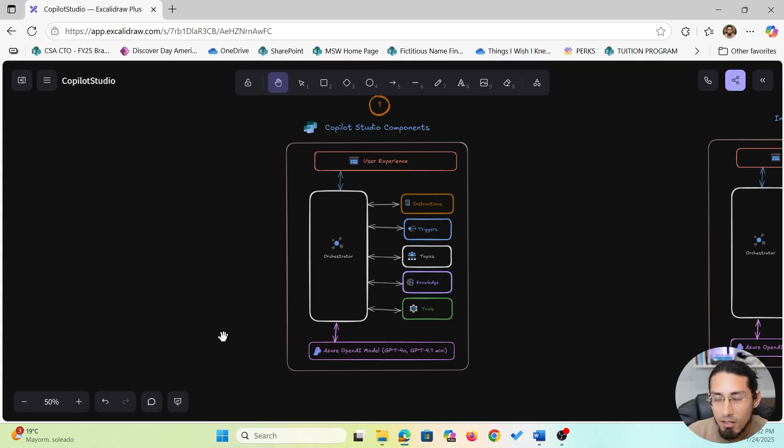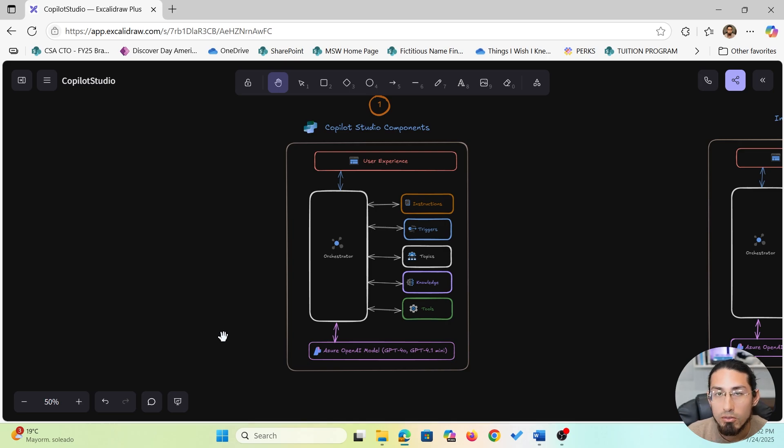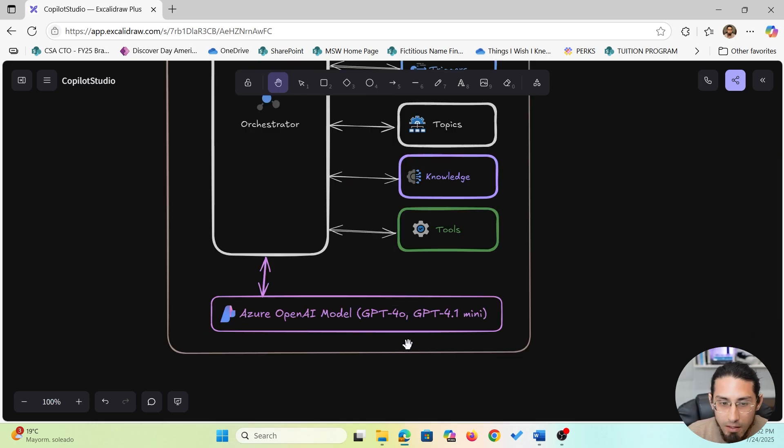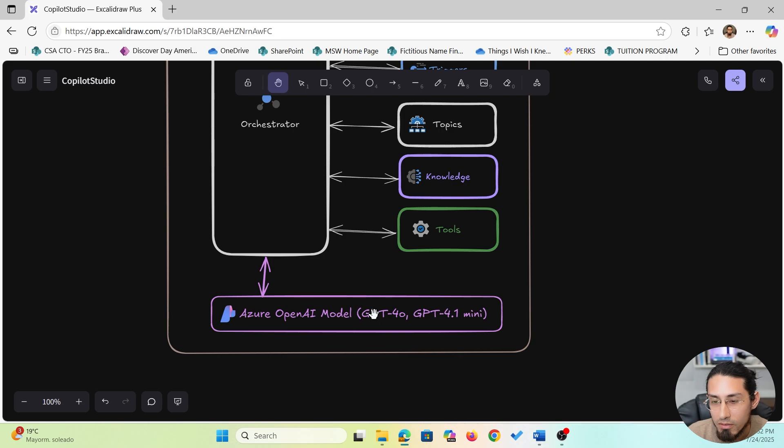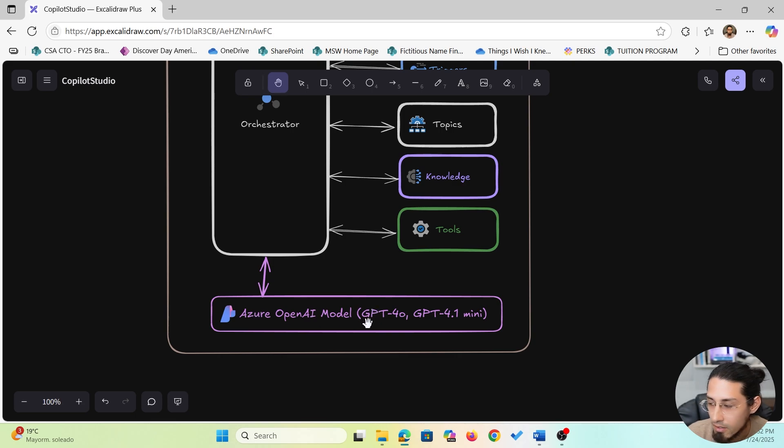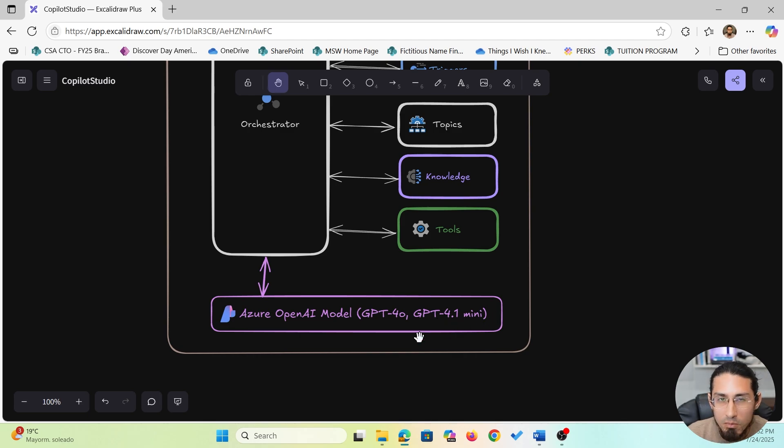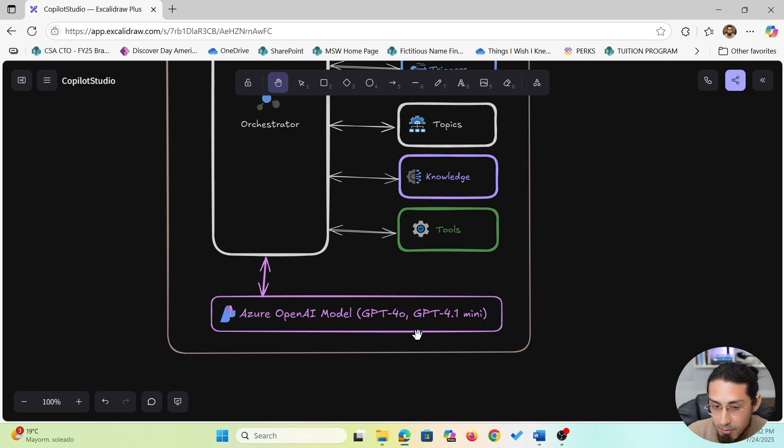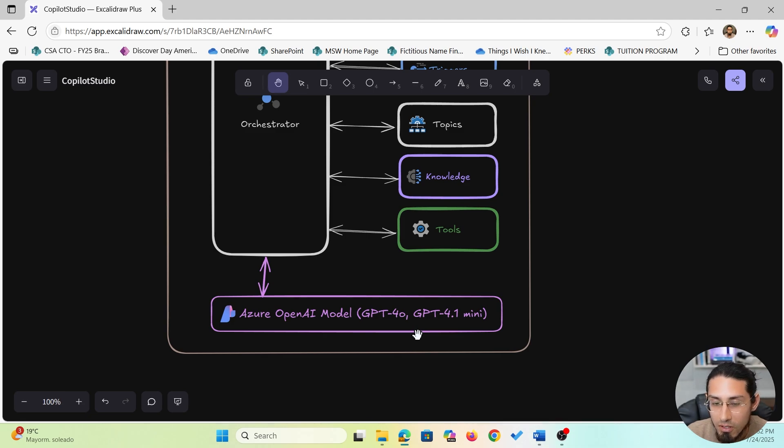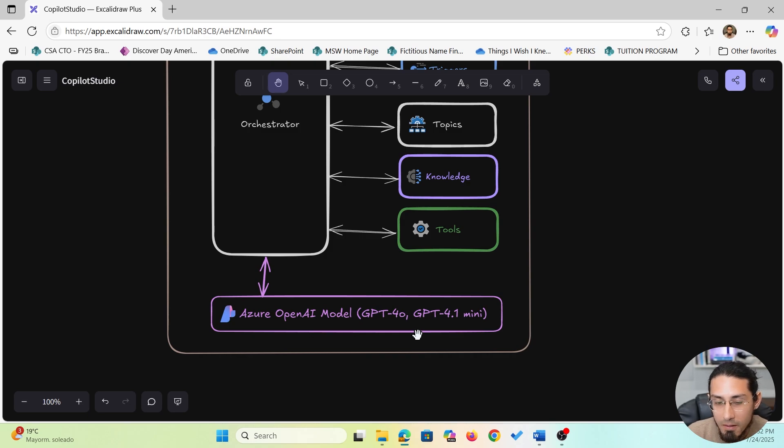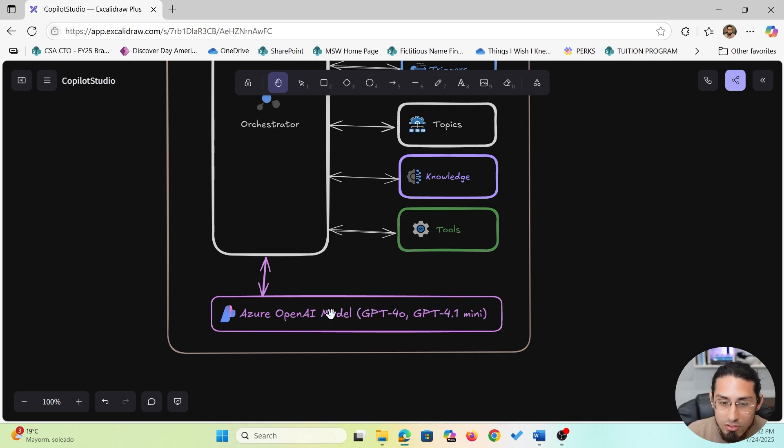Okay, so let's start by reviewing the different Copilot Studio components. At the heart of Copilot Studio are foundational models, specifically Azure OpenAI models like GPT 4.0 or GPT 4.1 mini. These models are responsible for understanding what users type and generating natural intelligent responses. So whenever the assistant says something, this model is the one doing the thinking. It's like the brain of your assistant. It knows how to talk, understand and respond.